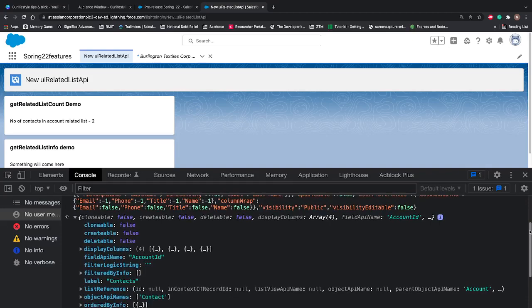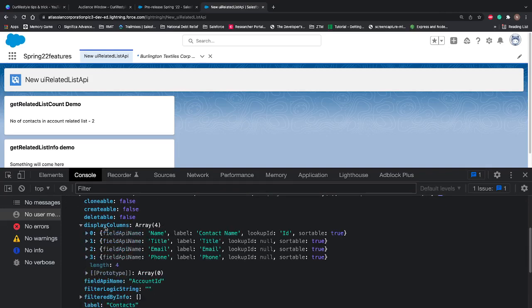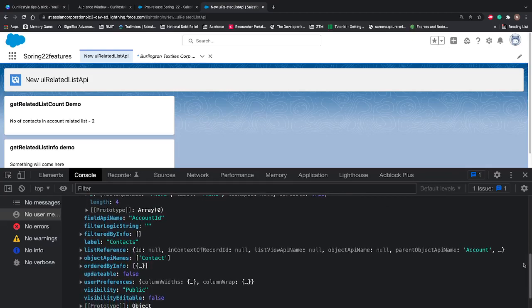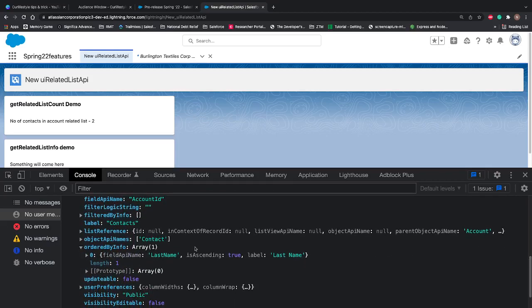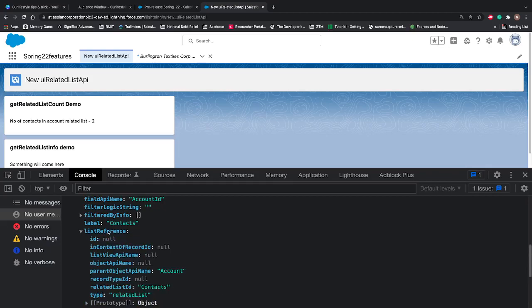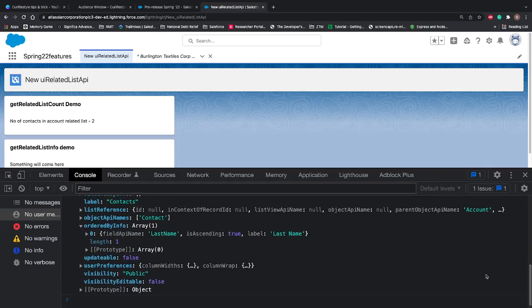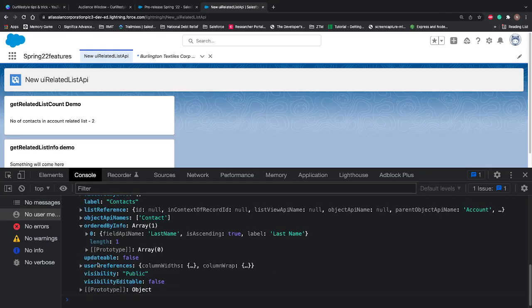Now you can see it's giving the metadata. That's what this adapter does. This adapter gives us the metadata for a particular related list. In our case, the related list is contacts. What else is it giving? It's giving the field API name, display columns, and display columns has name, title, email, phone number, lookup, and sortable. All this description is coming. Order by info shows the names are ordered by last name. Apart from that, if you go to list reference, it's giving us the same related list ID, type, and all the stuff.